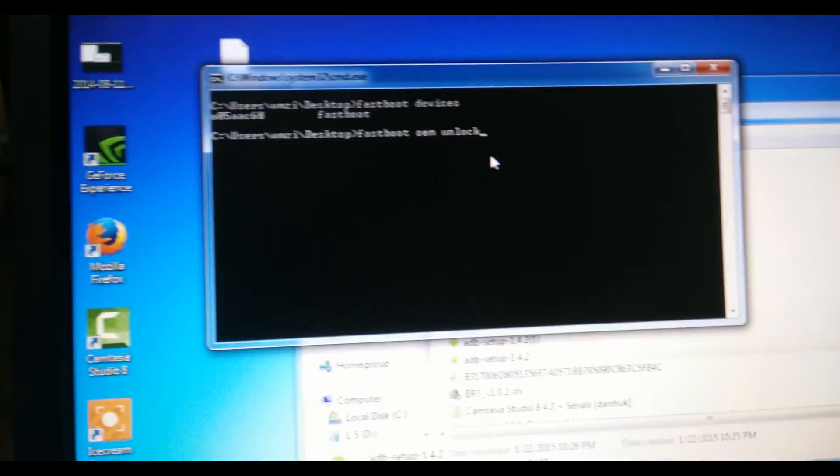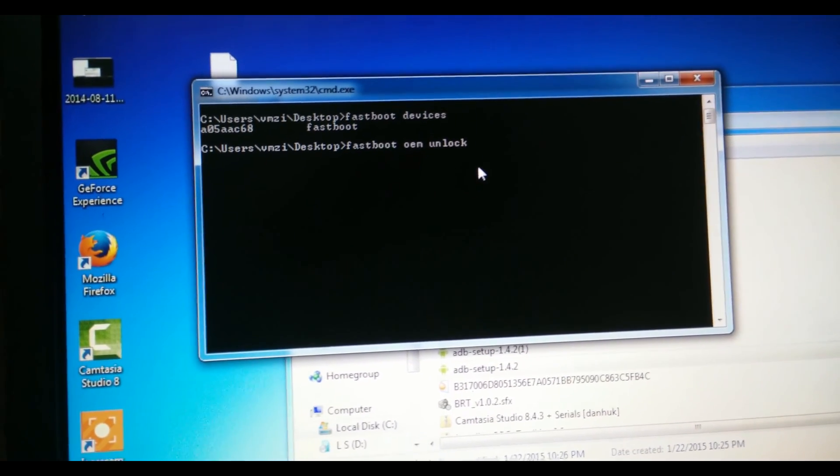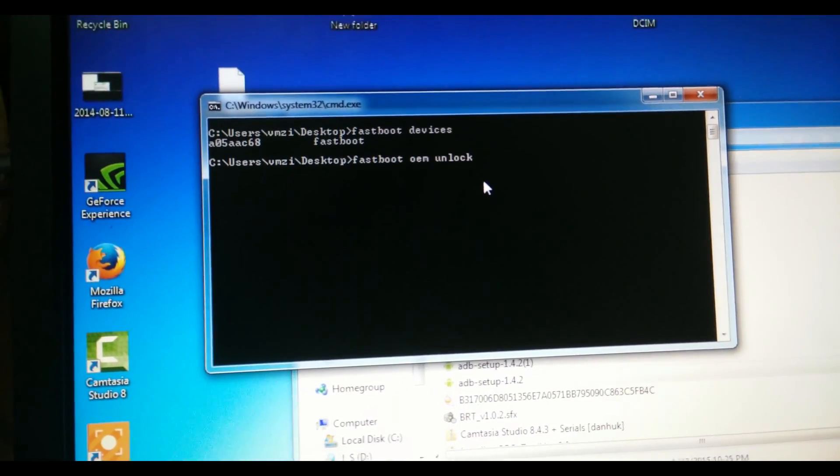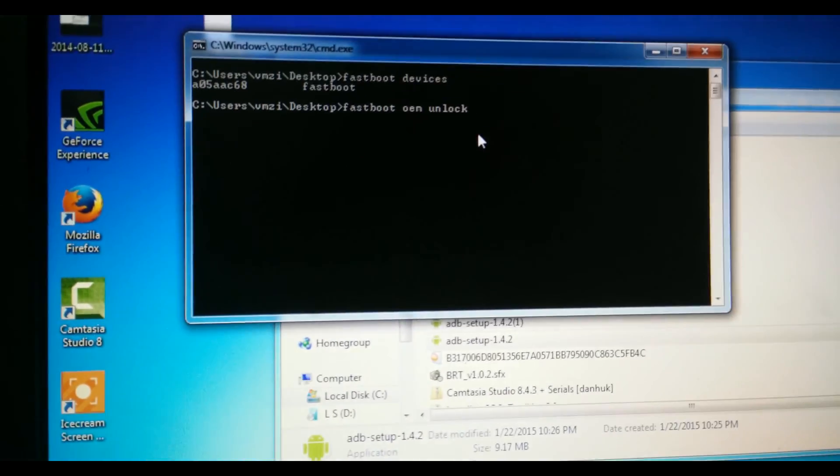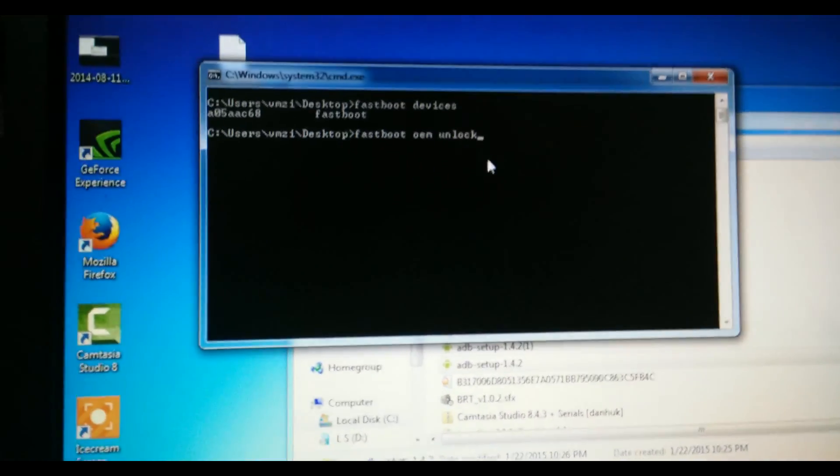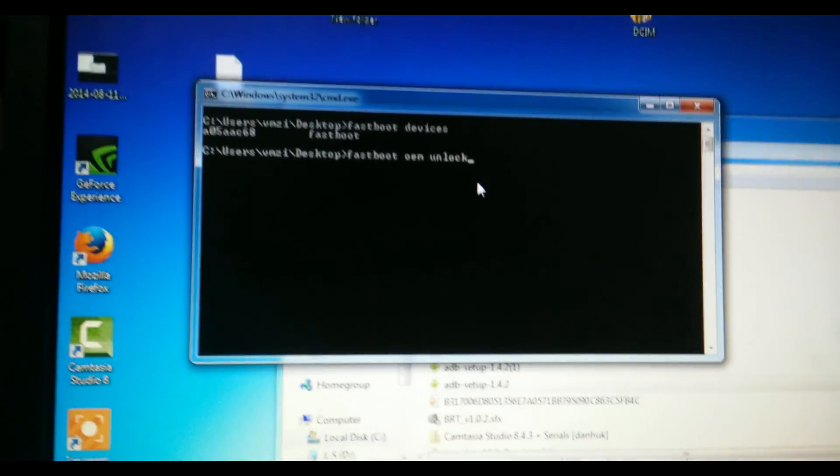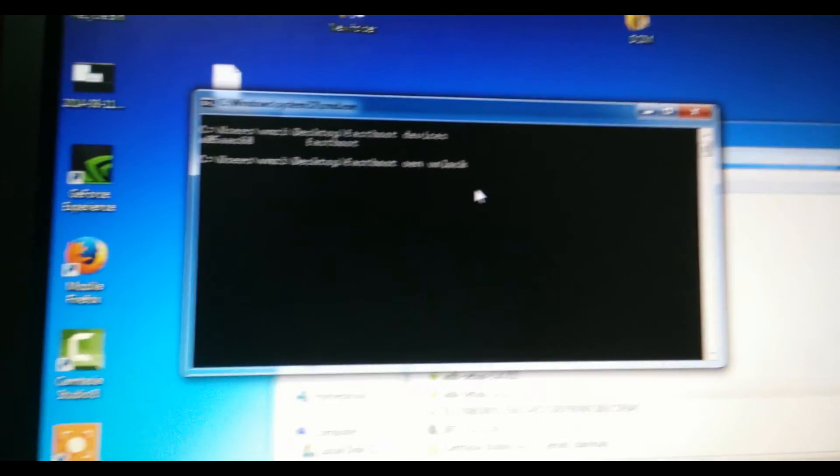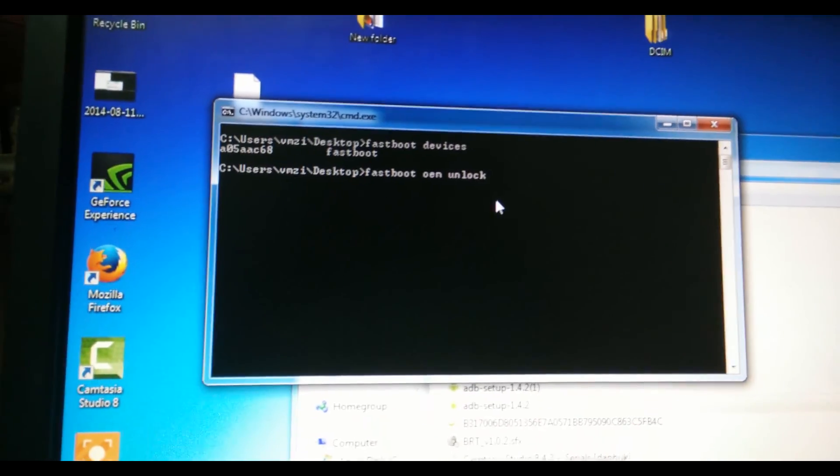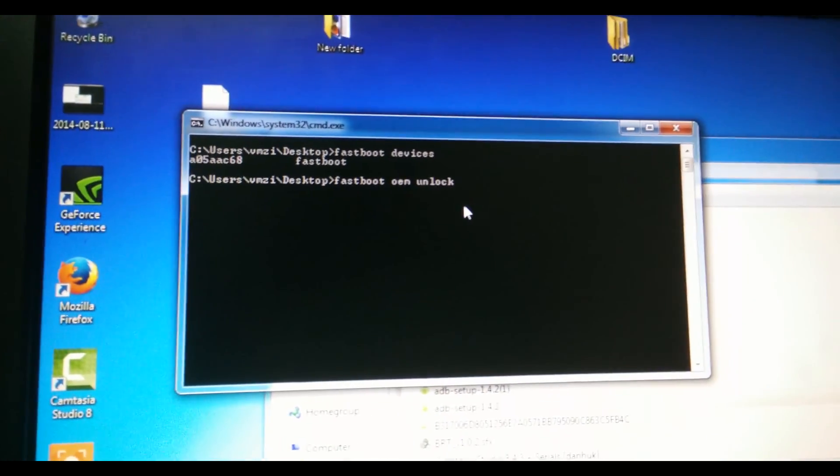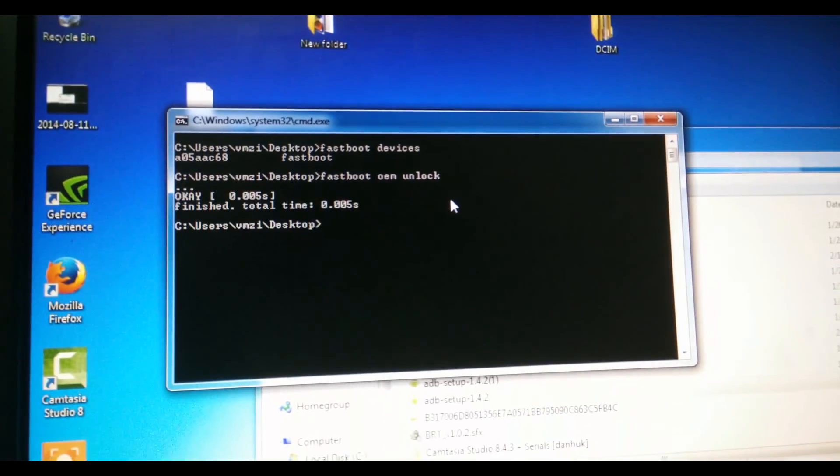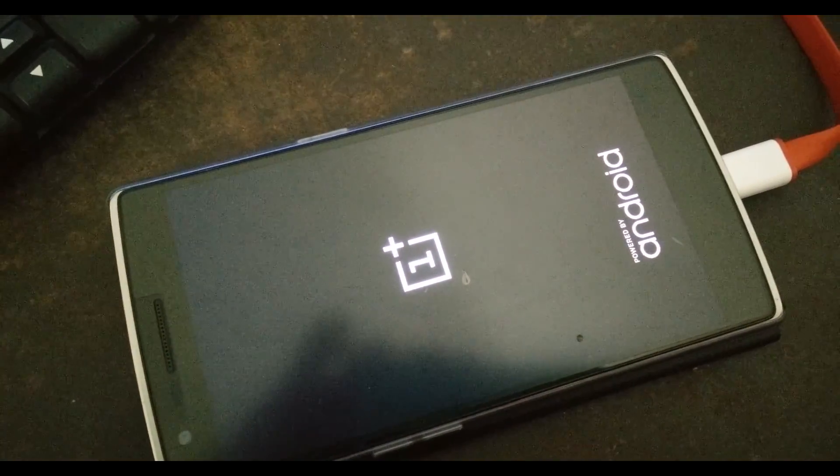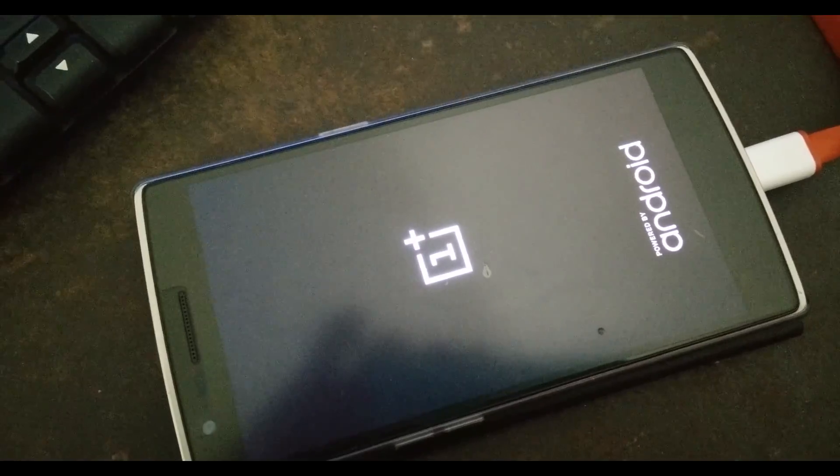To do that, the command is fastboot oem unlock. If you click this command, please do backup all your files or else you're screwed. Yeah, seriously. You can't get the files back from the Android system. And one more thing I want to tell you is, on OnePlus One, if you root your device or if you install a custom software, your warranty stays. It doesn't go. So that's the plus point of the OnePlus One.